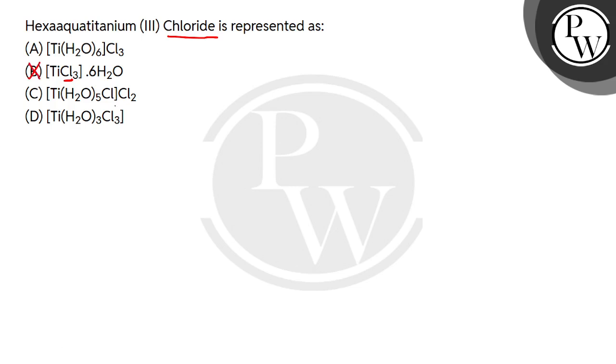In B option, you have 3 chlorides in the coordination sphere. In C, you have 2 in the coordination sphere. In D, you have 1 in the coordination sphere. But aqua means water. How many are here?